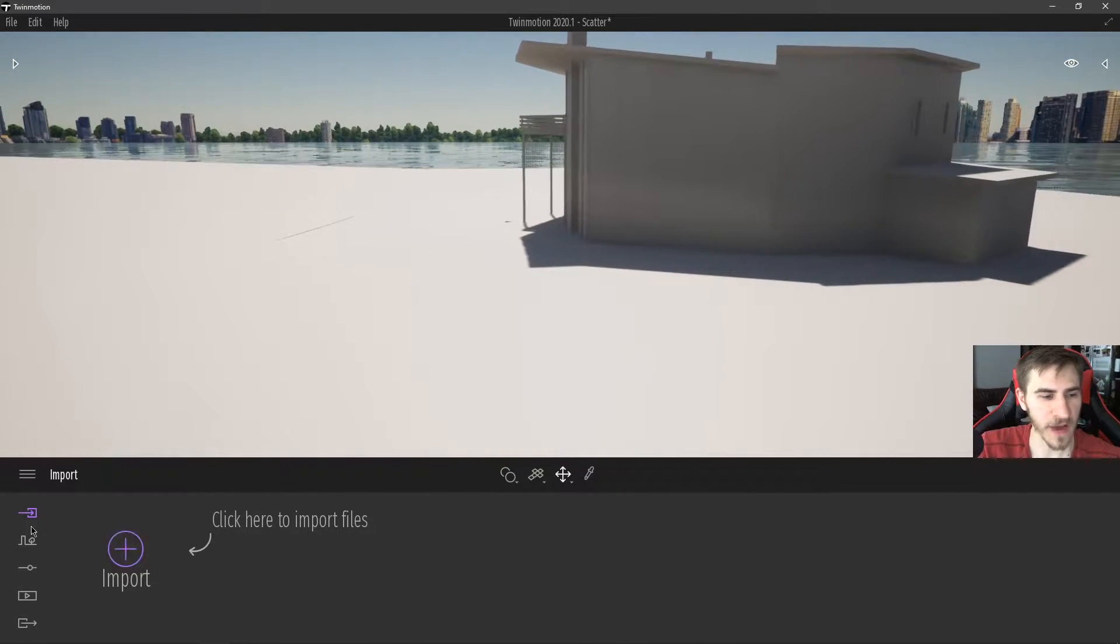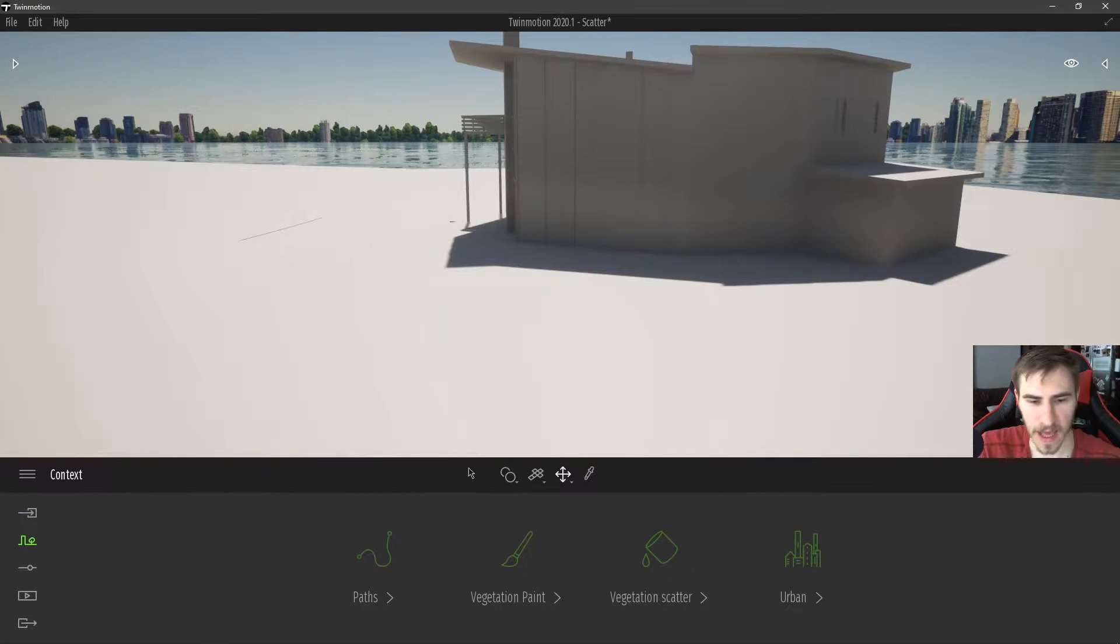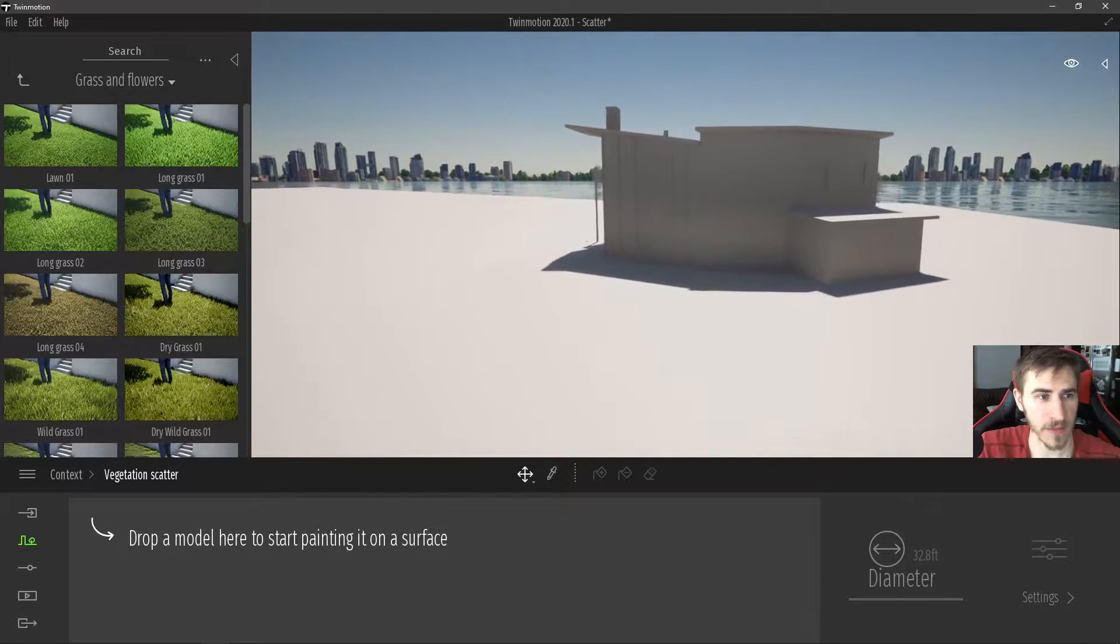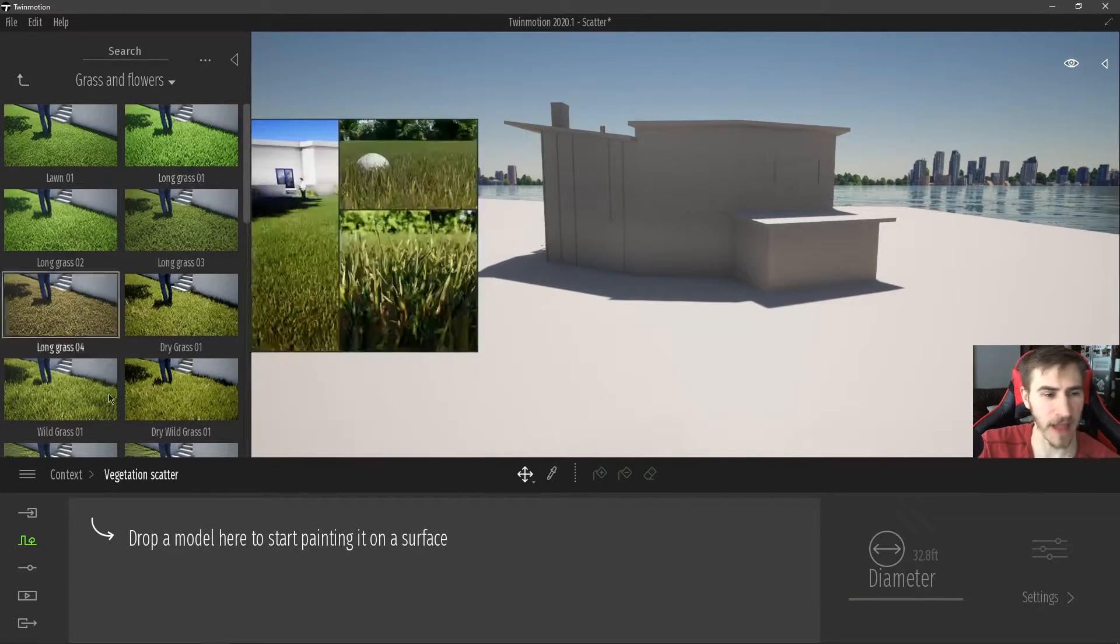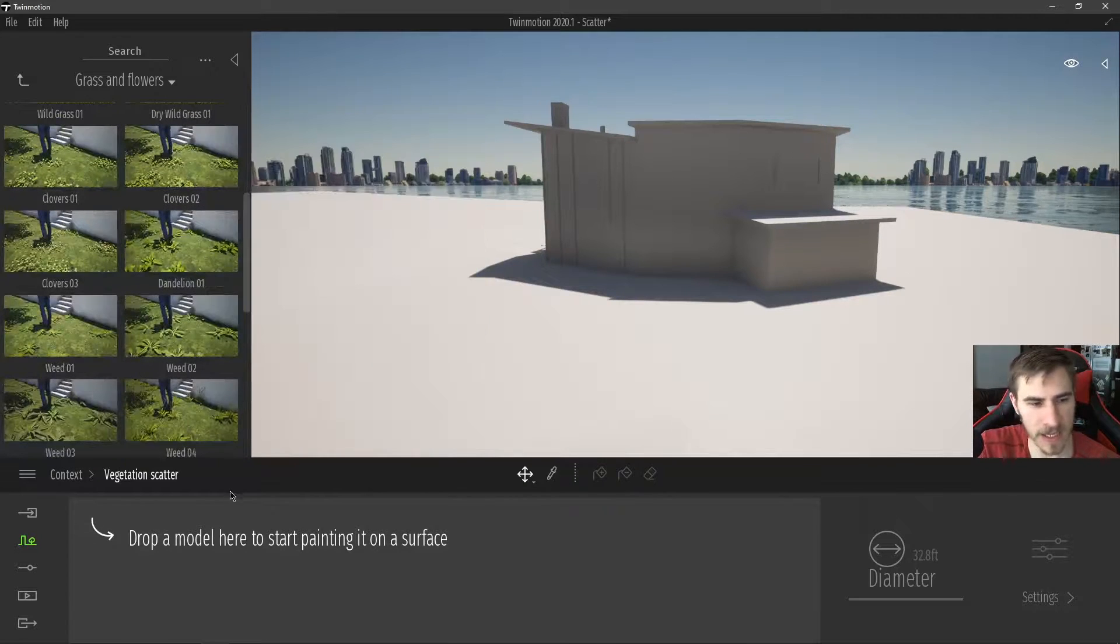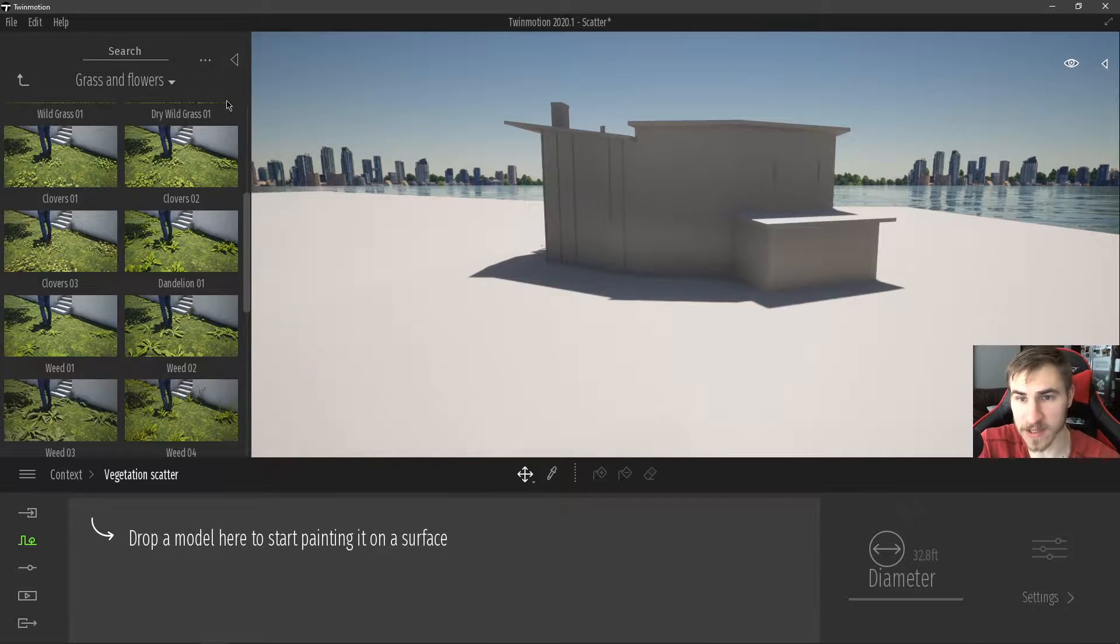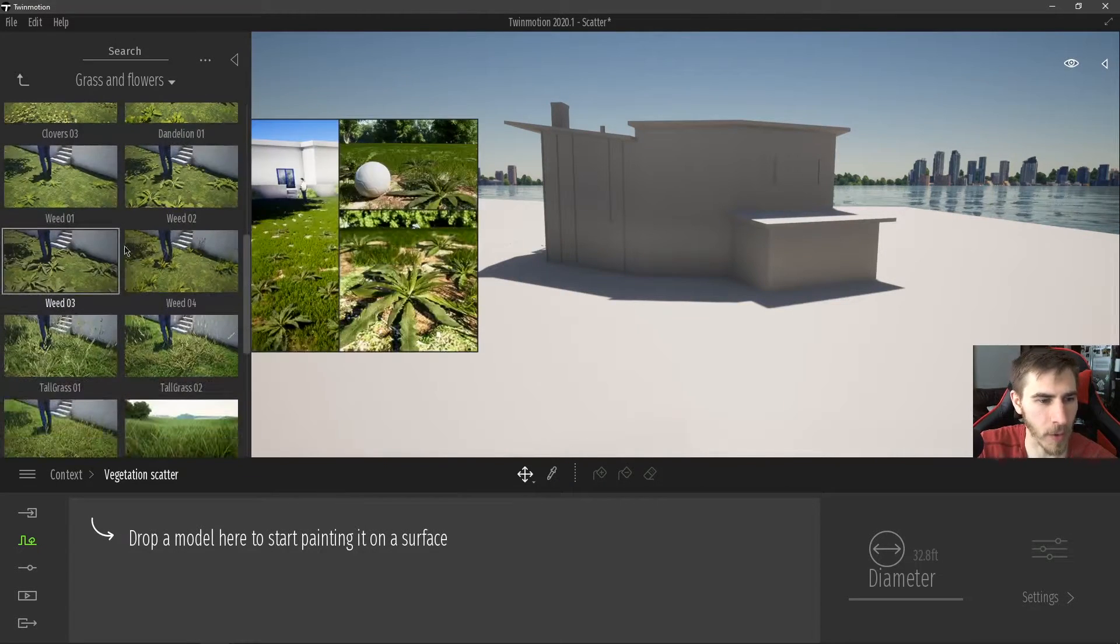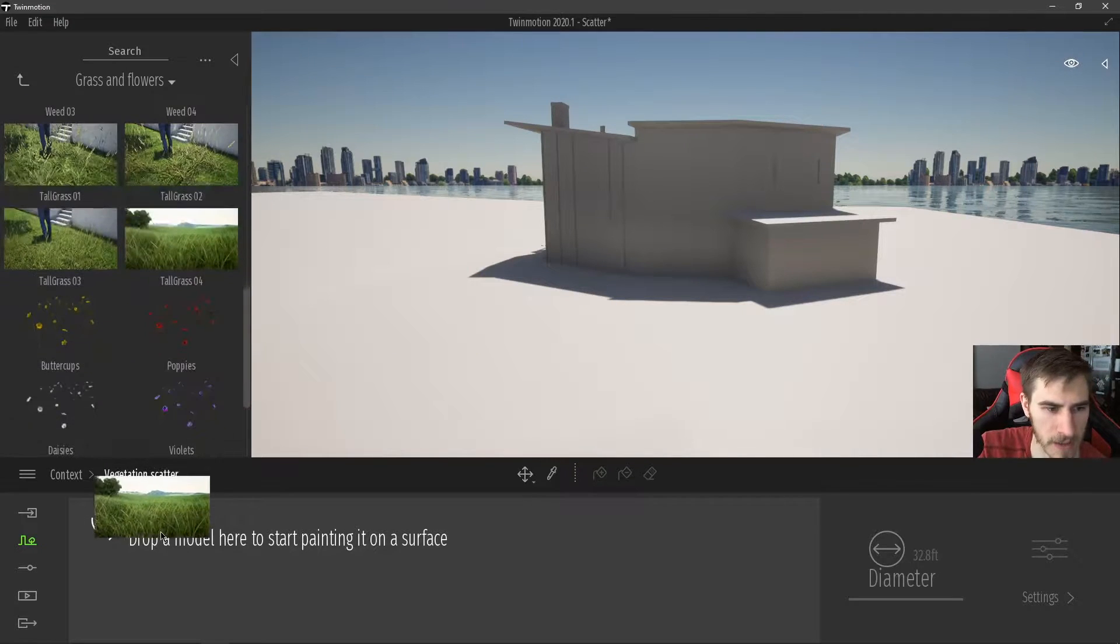You're going to find that within the context and then vegetation scatter, and here it is. It's that simple to get there. So now we're looking at grass and flowers and it pulls up all the grass and flowers and it's prompting us to drop a model in here so we can start painting onto some surface. Great. So what do we want to work with? Well, let's go ahead and work with some tall grass.